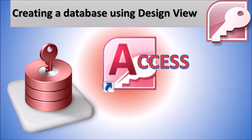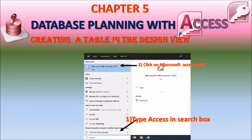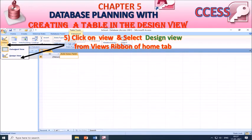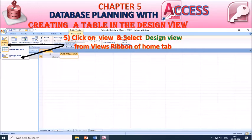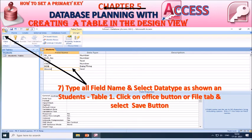Creating a database using Design View: First, start Microsoft Access. Type 'Access' in the search box and click on Microsoft Office Access 2007. Select Blank Database. Type a new database file name as 'school' and click the Create button. Then click on View and select Design View from the View ribbon of the Home tab. Type the table name as 'student' and click OK. Type all field names and select data types as shown in the student table. Click on the Office button or File tab and select Save after entering all field names and data types.